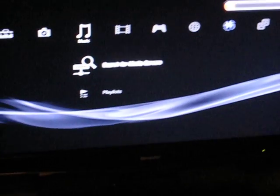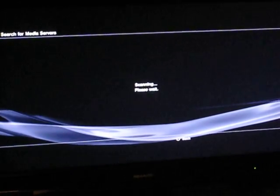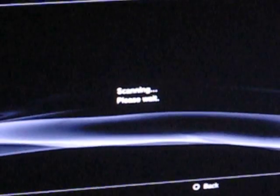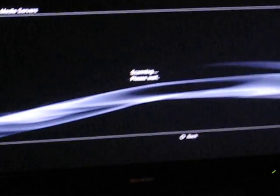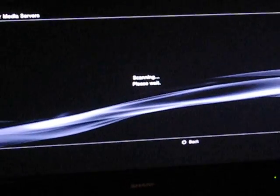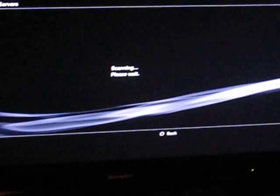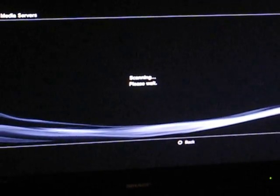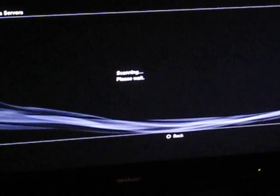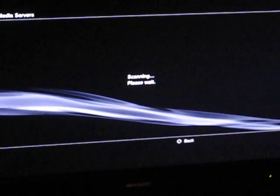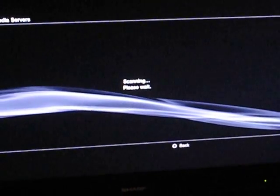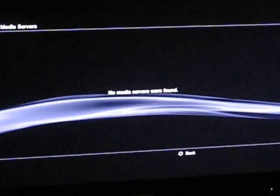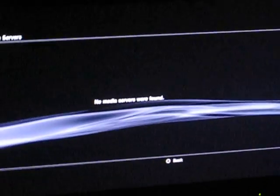You can see here that it's searching for media servers and it's going to pop up that I'm not going to be able to find any. And once it does that, I'll show you guys how to fix that problem. This could take a couple minutes. Alright, so you see no media servers were found.